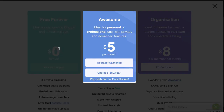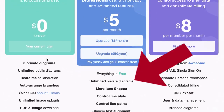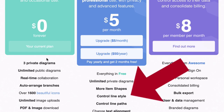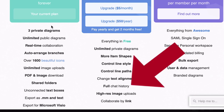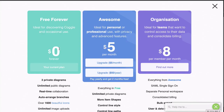The Coggle Awesome plan comes with everything that the free forever plan has and gives you unlimited private diagrams, as well as more item shapes, more control over line style and paths and text, a full chat history — because the people you share your mind maps with can actually chat to you — and the ability to collaborate by link.